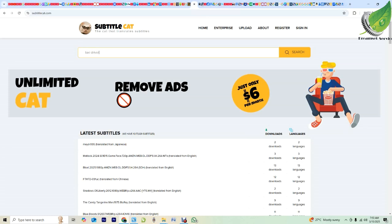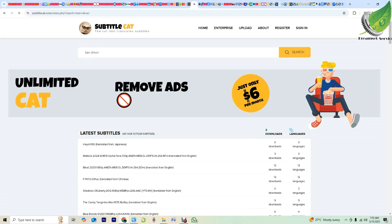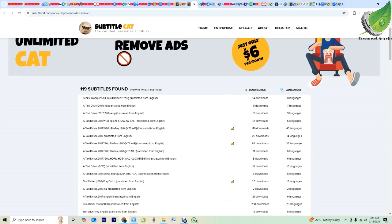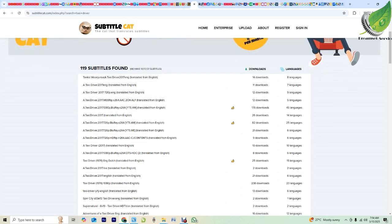Don't worry about the ads — sometimes I have to click it two times. The first click is for the advert and the second one is for what you actually want. So here I have Taxi Driver.